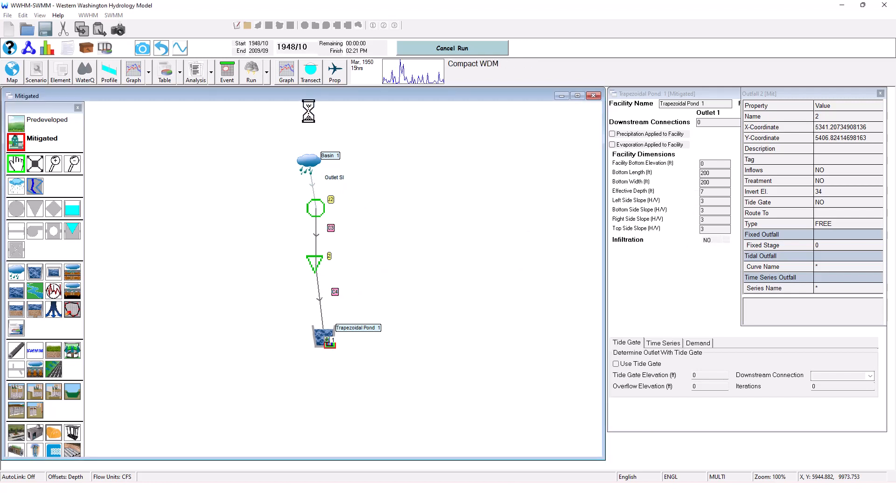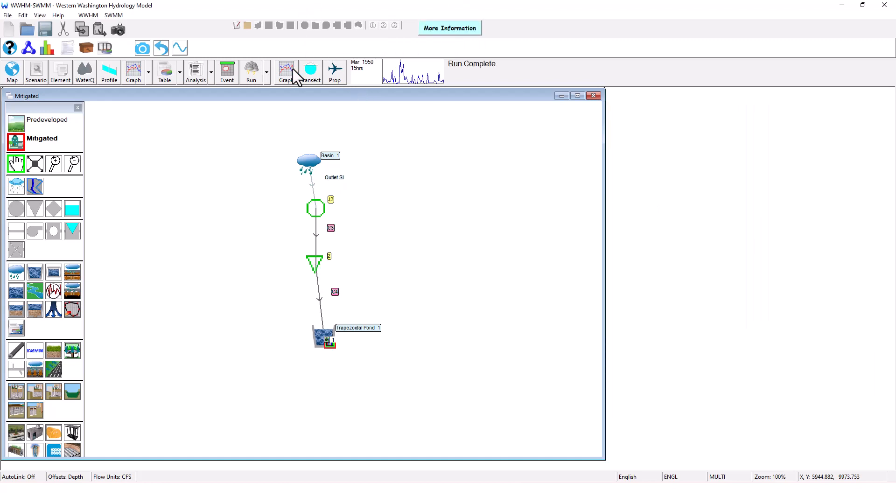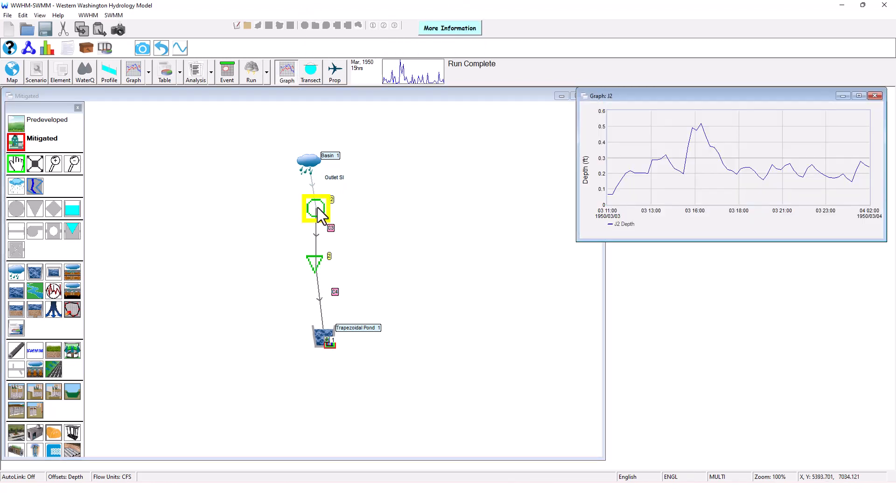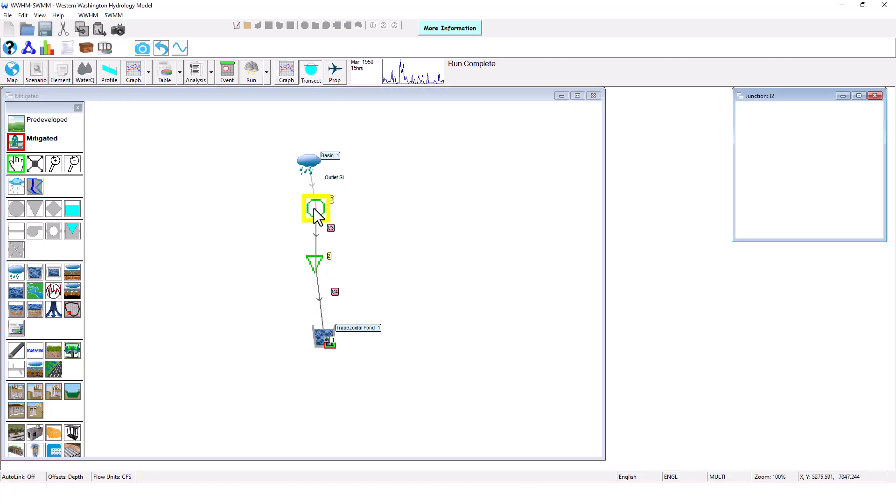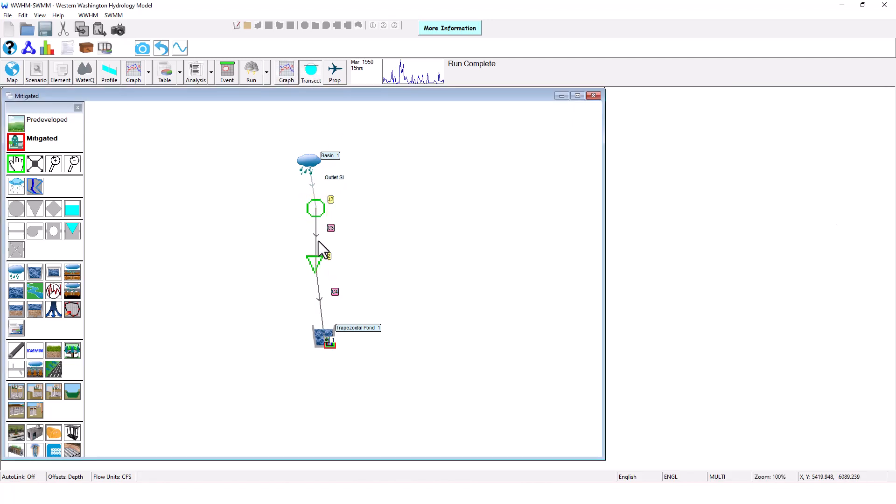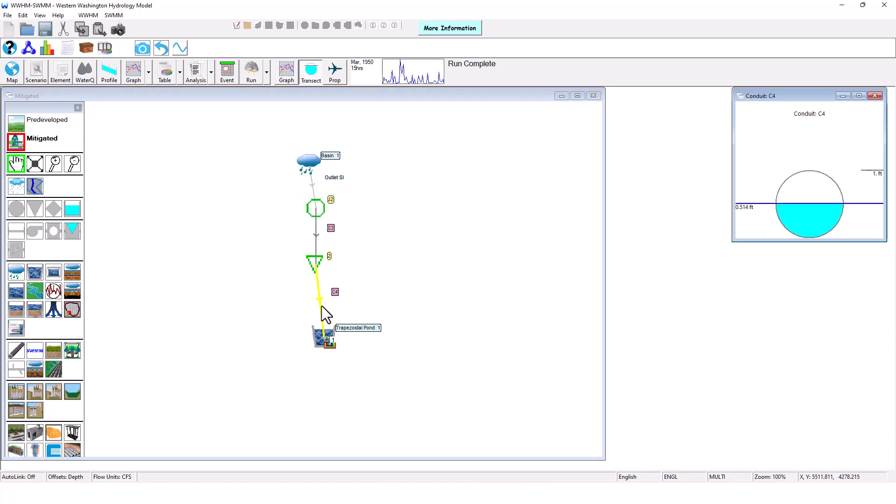You can even use these flyover features here, which I'll show you to graph and view how full these pipes are and the different flow values that are occurring in the system. And once this finishes running, we can graph it, we can see the depth versus time here and even look at how full the pipe is over these different areas.